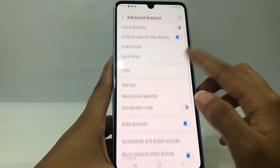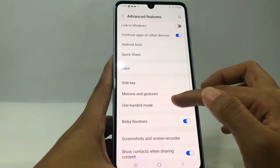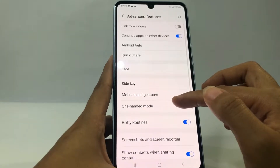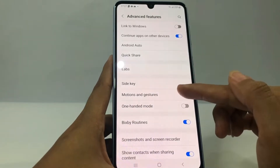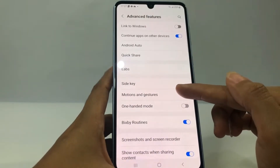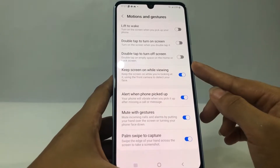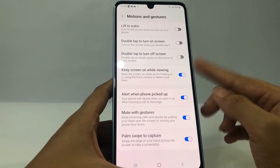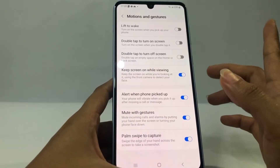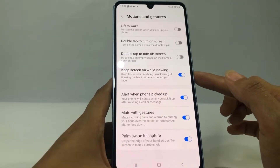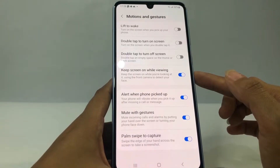When you find Advanced Features, just go ahead and open it. After that, tap on Motions and Gestures. In this page there are many options, but if you want to activate the double tap screen feature, you can find it here.